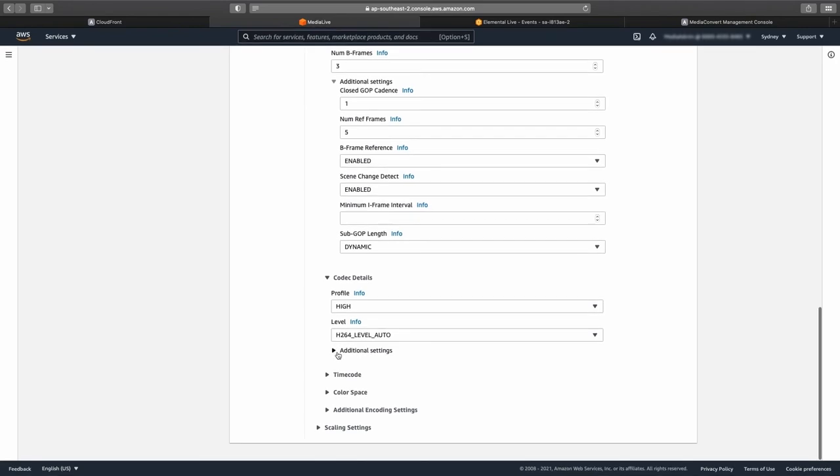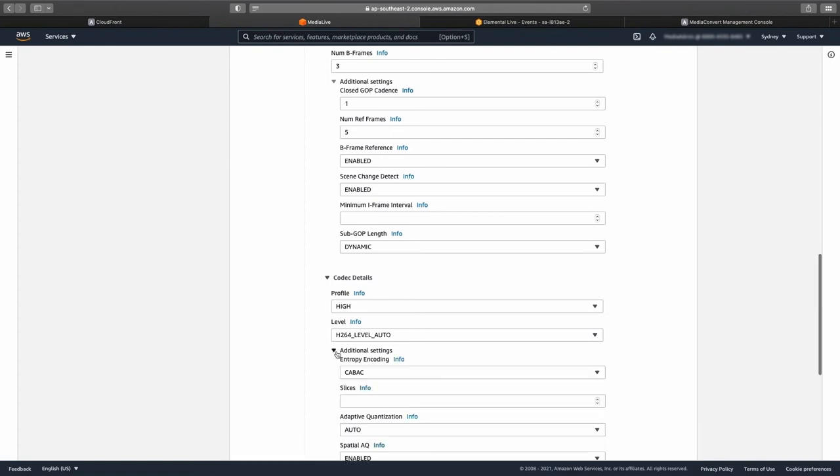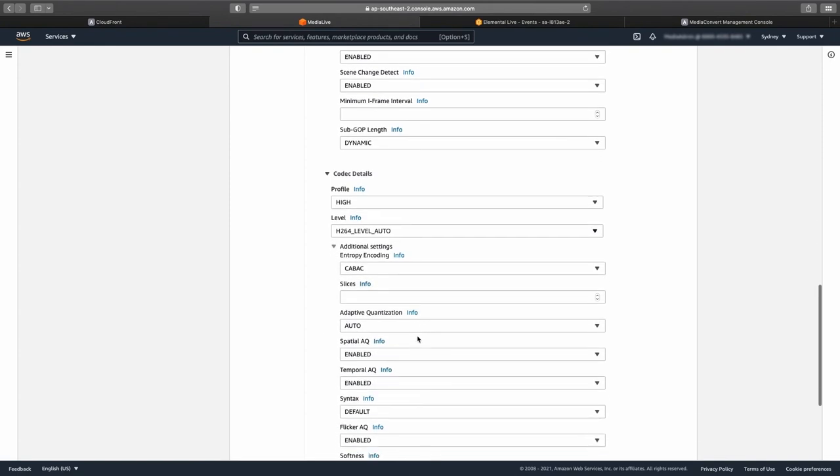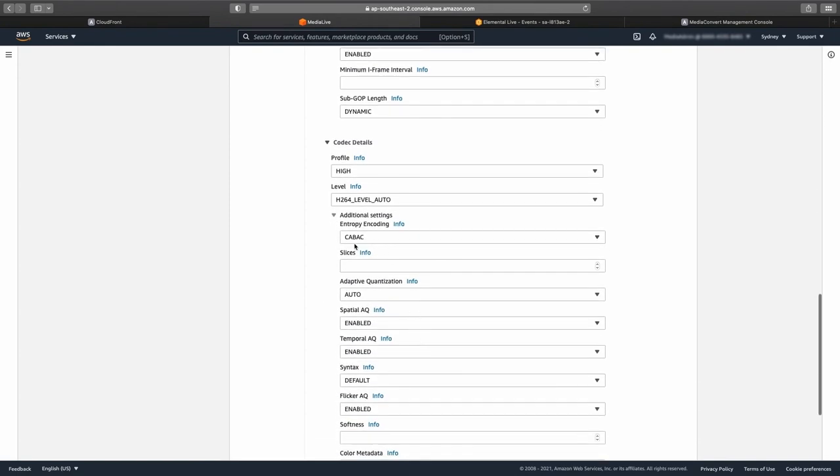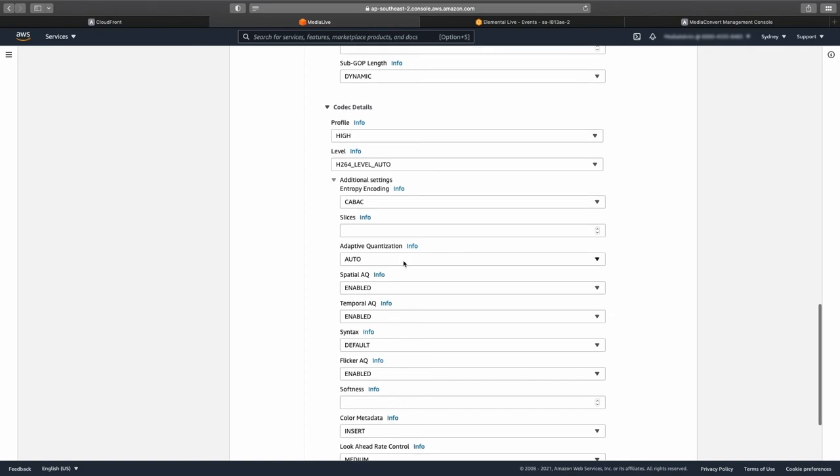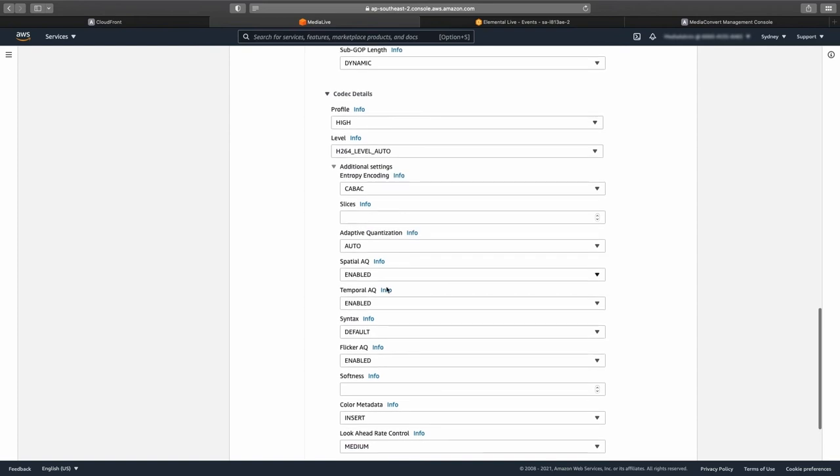In the additional settings, leave the entropy encoding set to CABAC and the slices left blank. Leave the adaptive quantization set to auto and all other parameters at their defaults, apart from the look-ahead rate control. Ensure that is set to high.